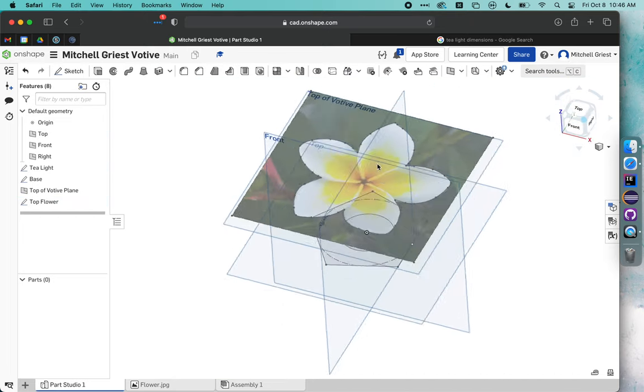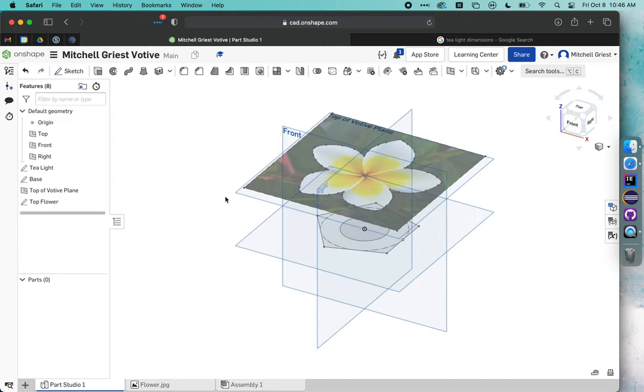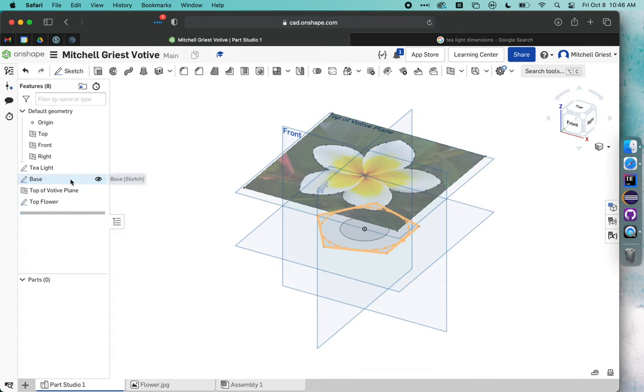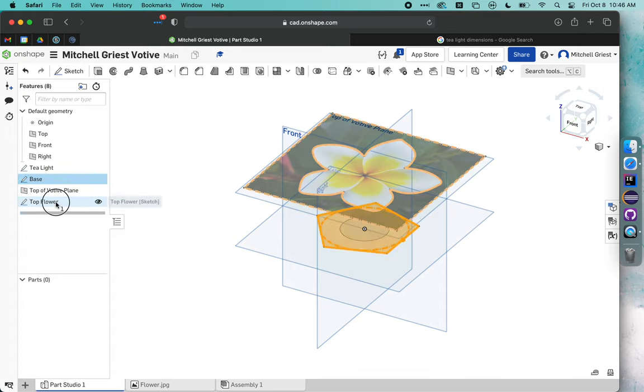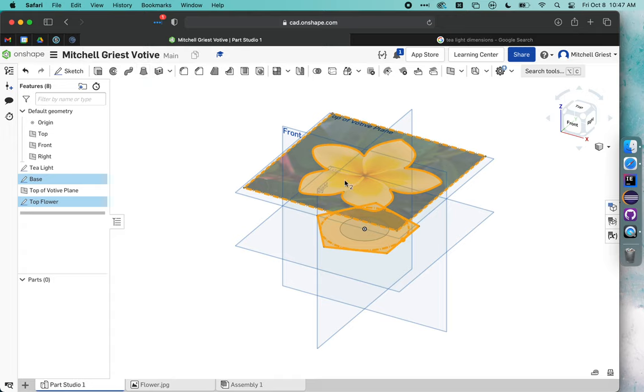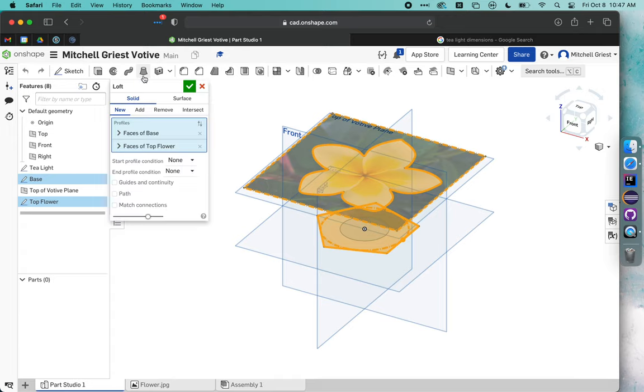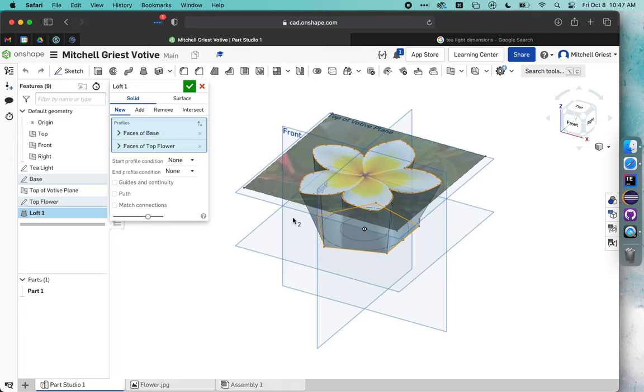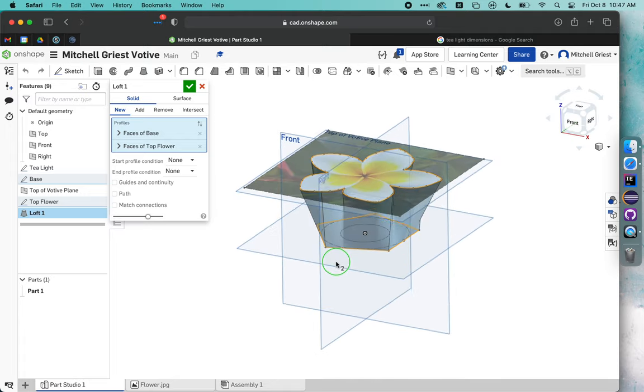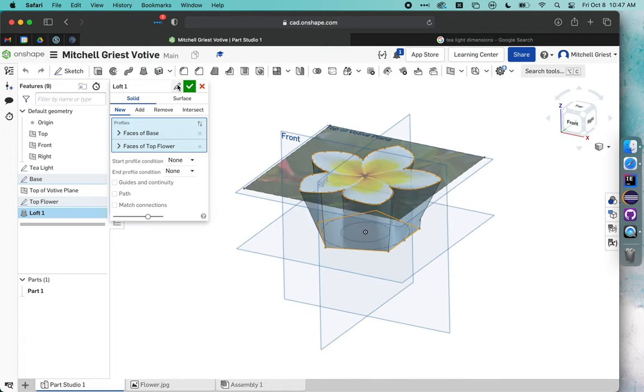Let me go back to that corner view. Now it's time to actually create our votive. If we click once on base and once on top flower, there's a tool here called loft. It's going to take the shape of the flower and the shape of the base and figure out points in between them to create a three-dimensional shape from these two parallel 2D shapes. If I click loft, you'll see that it thinks for a second. If I've done things right, I should get a three-dimensional shape. We will call this main body.